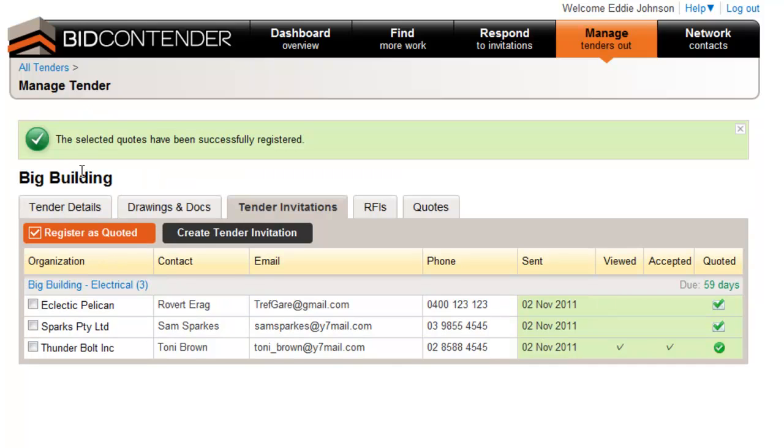The subcontractor will now receive an email confirming that this action has taken place.